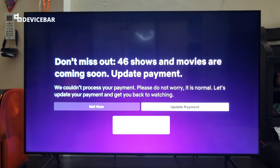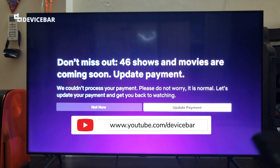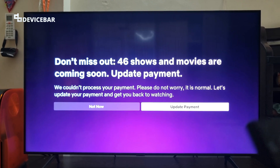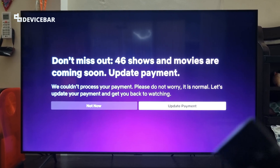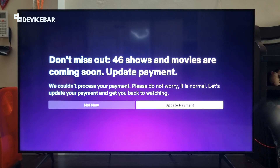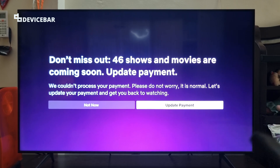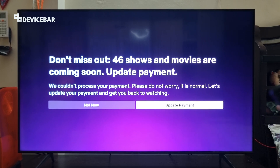Hello everyone, I hope you are doing great. This is Pradeep Kumar from Device Bar. In this video we will see how to update payment on our Netflix app on our smart TV. Let's check it out.